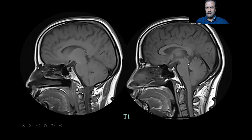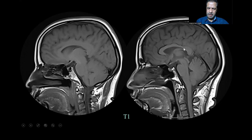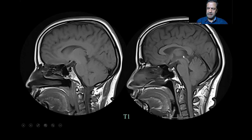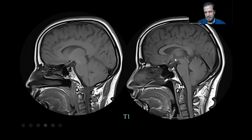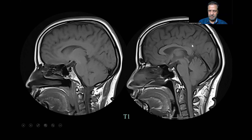This is the aqueduct of Sylvius, the foramen of Magendie, and the quadrigeminal cistern. This is the pineal gland, and this is the corpus callosum. This is the fornix, which is part of the limbic system. This is the massa intermedia, the connection between the two thalami. This is the third ventricle, where you perform a third ventriculostomy by coming through like this.